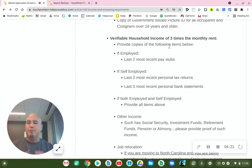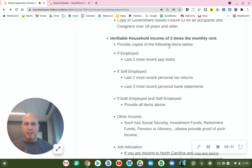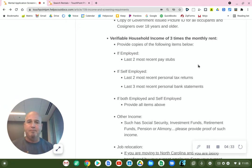The pay stub should have your company name on it, the date, what you made that week or biweekly, and what you made for the year. It has to be a real pay stub.